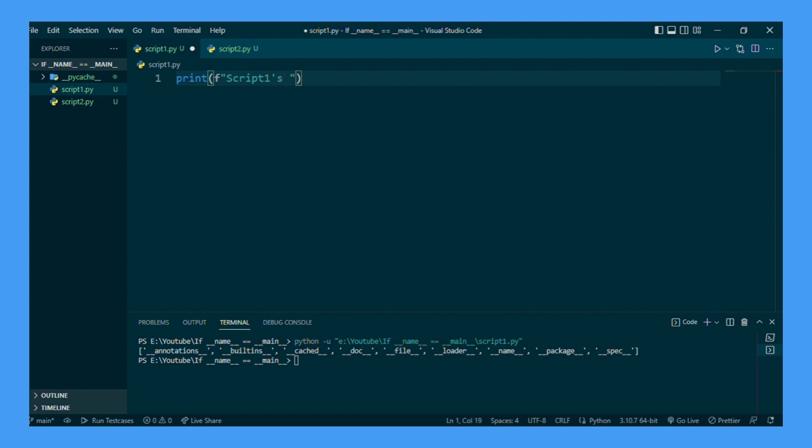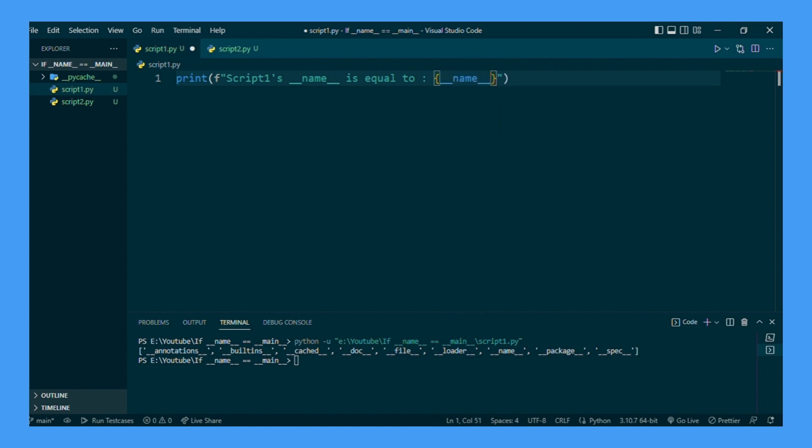We will do an f-string: script 1 __name__ is equal to __name__. And we can run this. We get script 1 __name__ is equal to __main__. That's because we are running it from script 1.